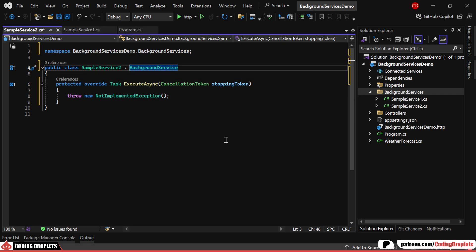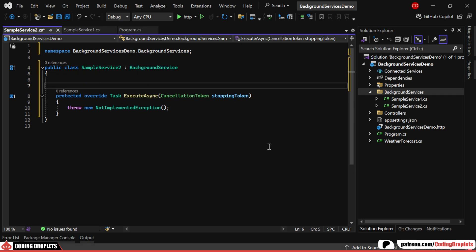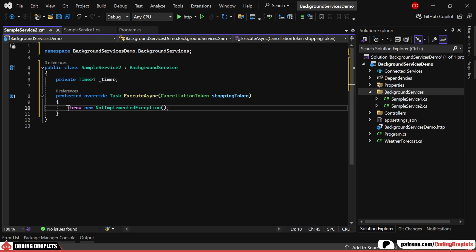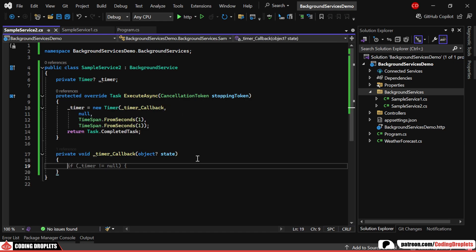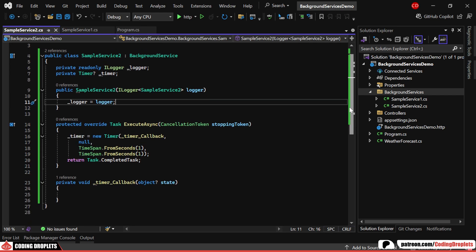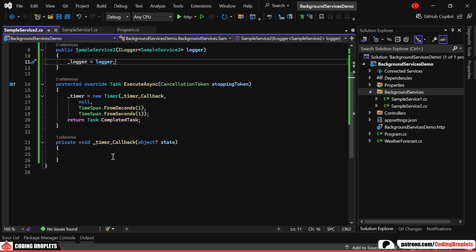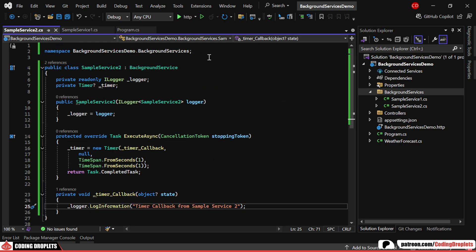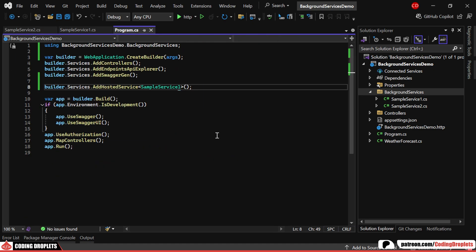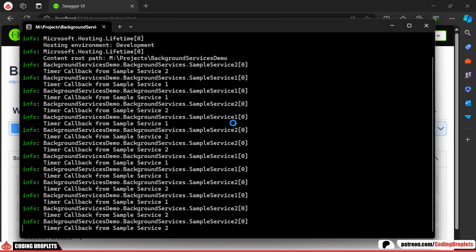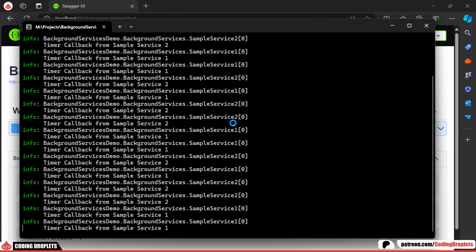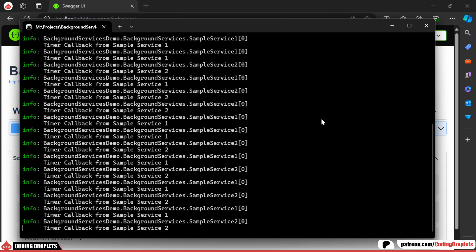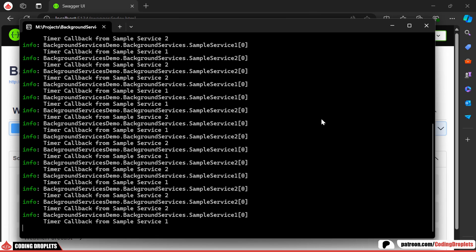Let me walk you through how to achieve the same functionality here. We'll set up a timer and instantiate it within the ExecuteAsync method. As before, we'll use the ILogger service for logging. In the timer callback, we'll write a log message. Finally, we'll add this new service as a hosted service in the program class. Running the application will show logs from both SampleService1 and SampleService2.